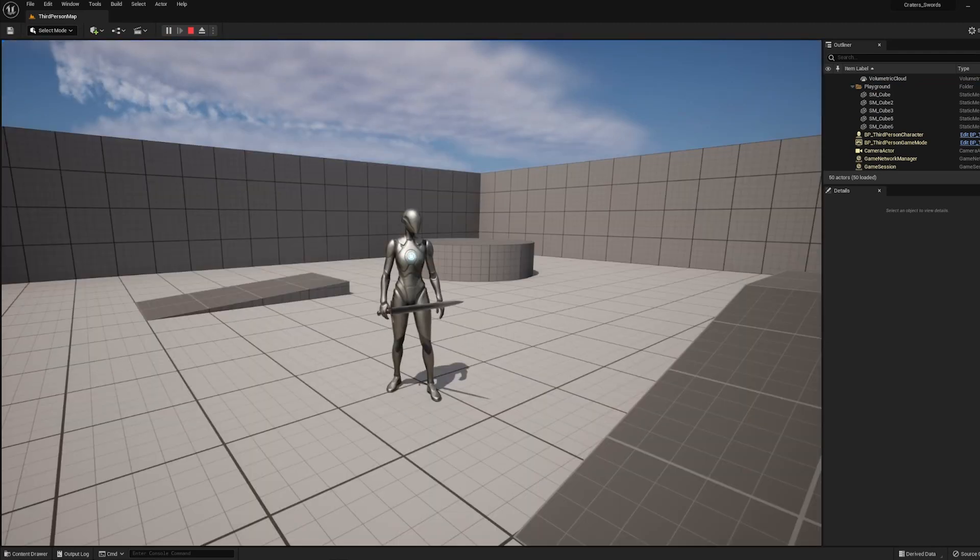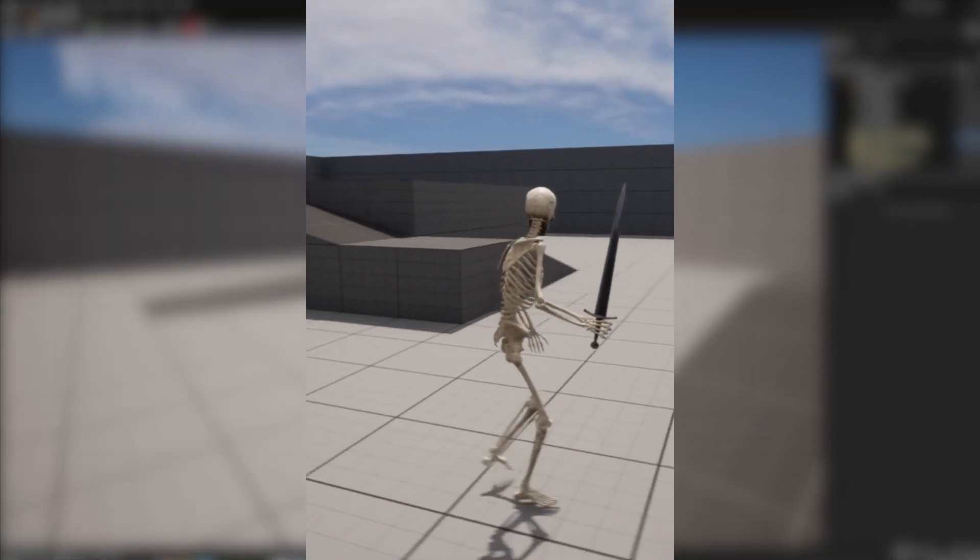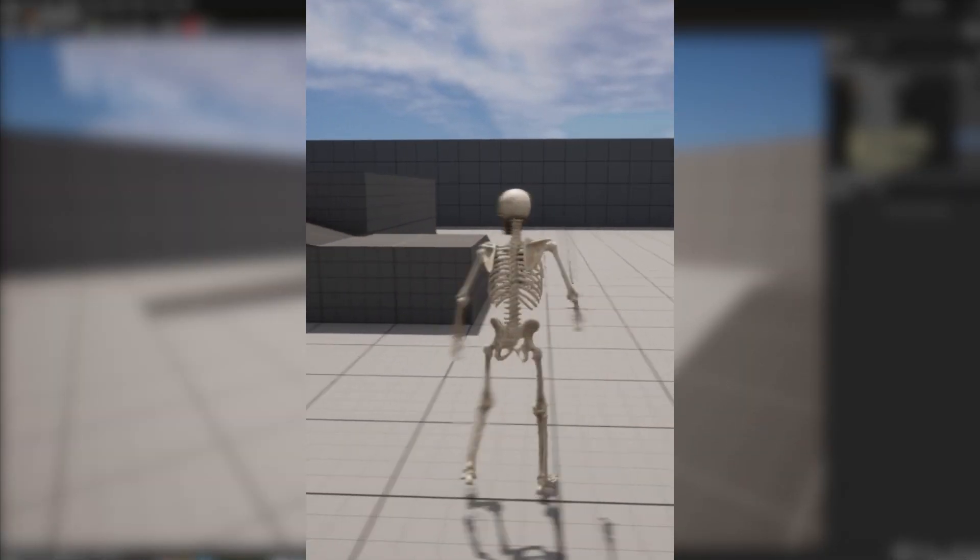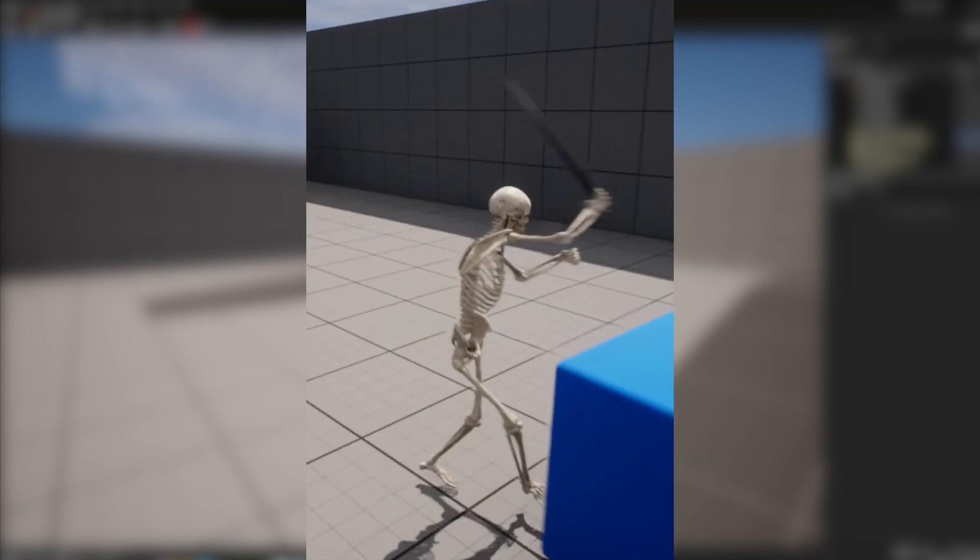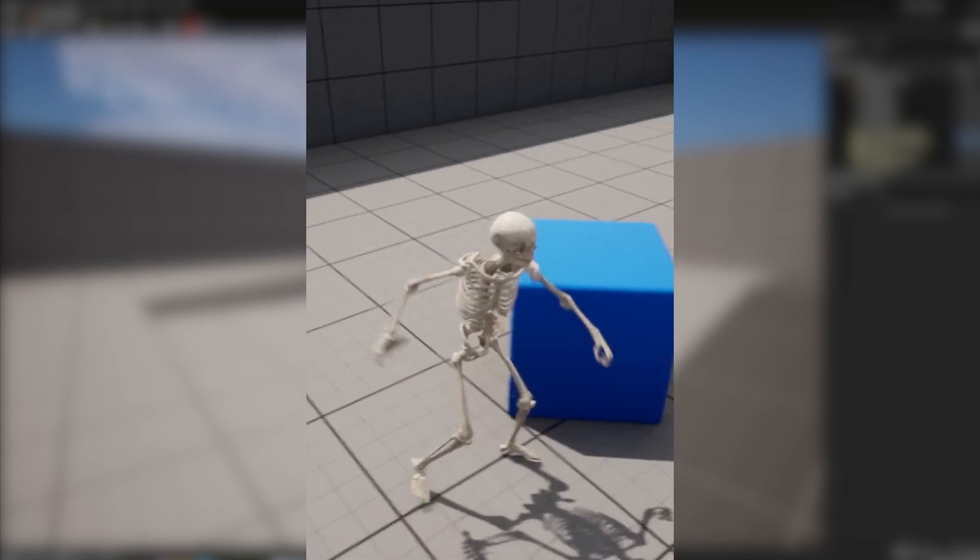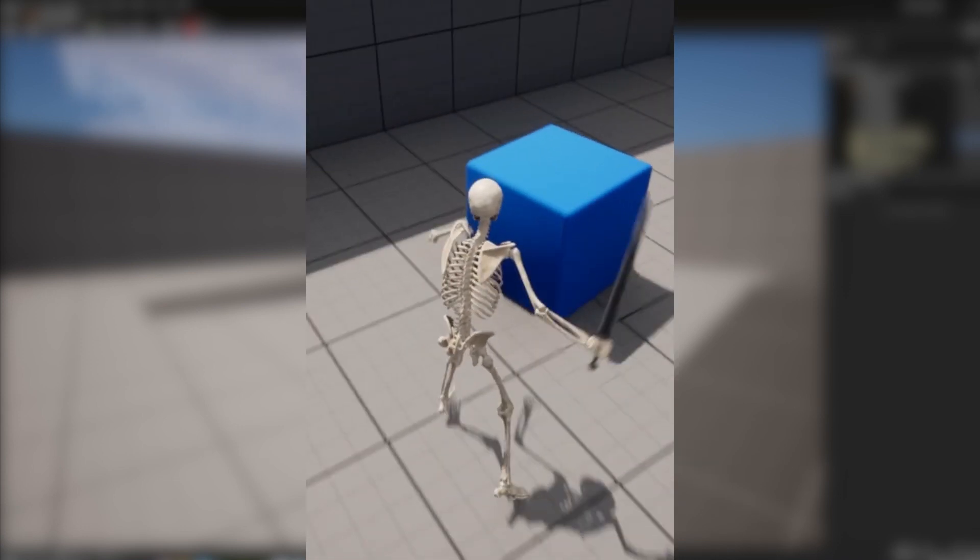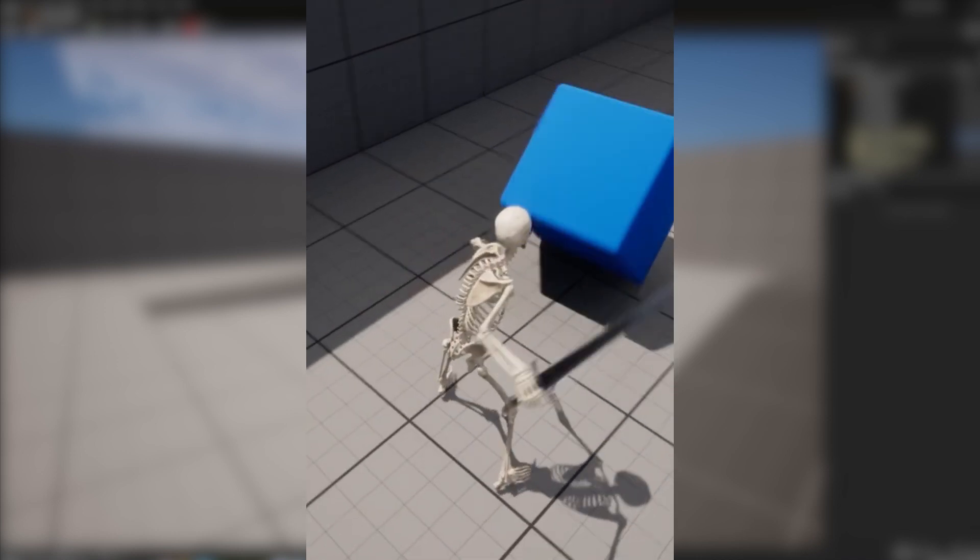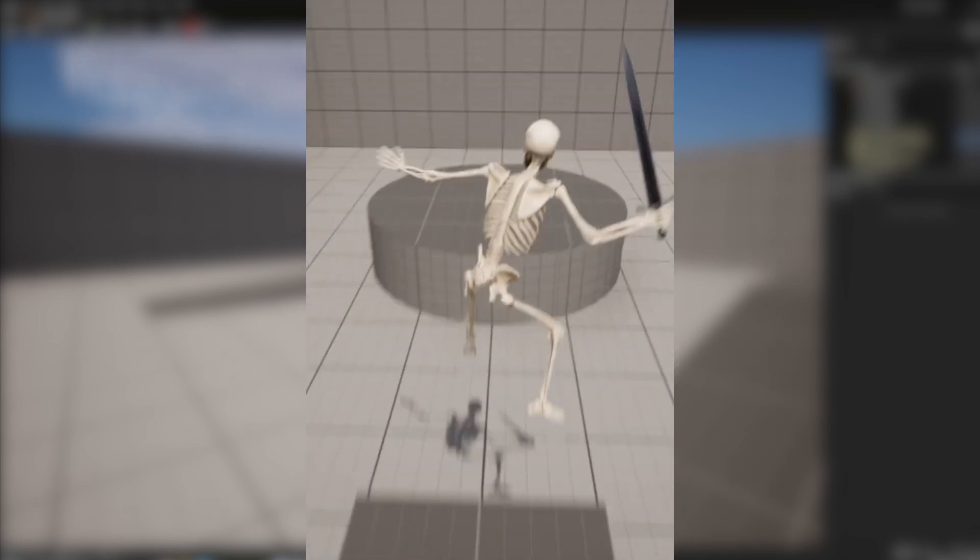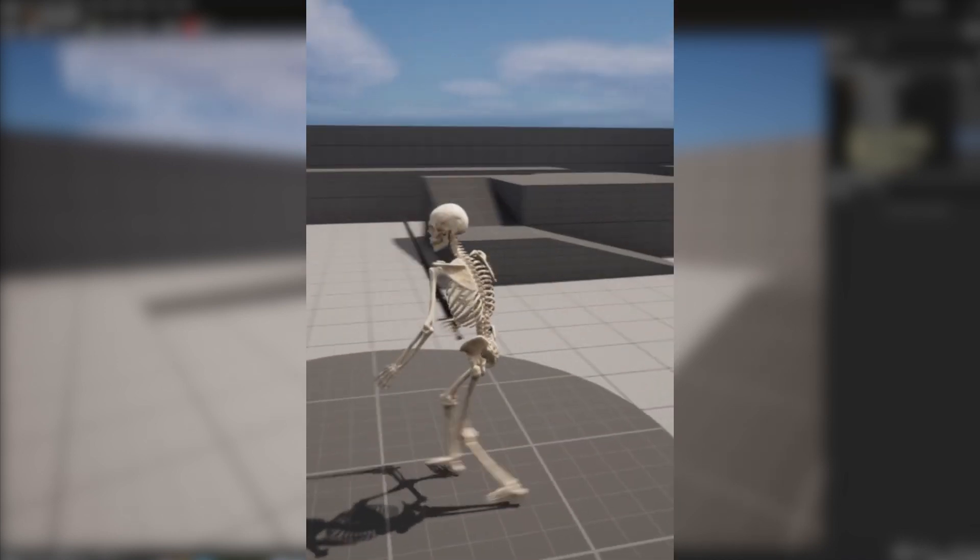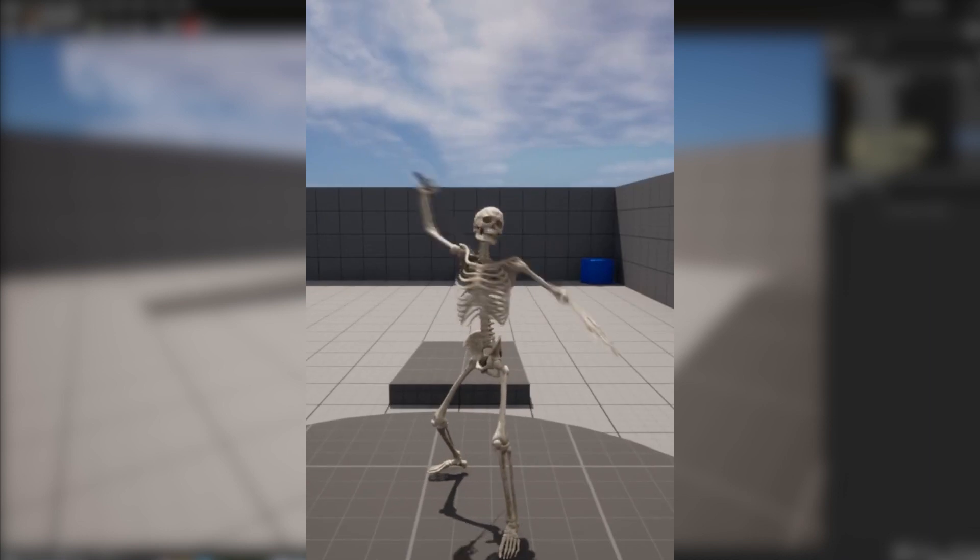Alright, cool. So that was just a really simple setup. We actually have a video coming up very soon on our main channel where I show you how to bring in your own custom character and do this exact same process but also add attack animations. So if you want to learn how to do that, go ahead and subscribe to our main channel if you haven't already, Production Crate.